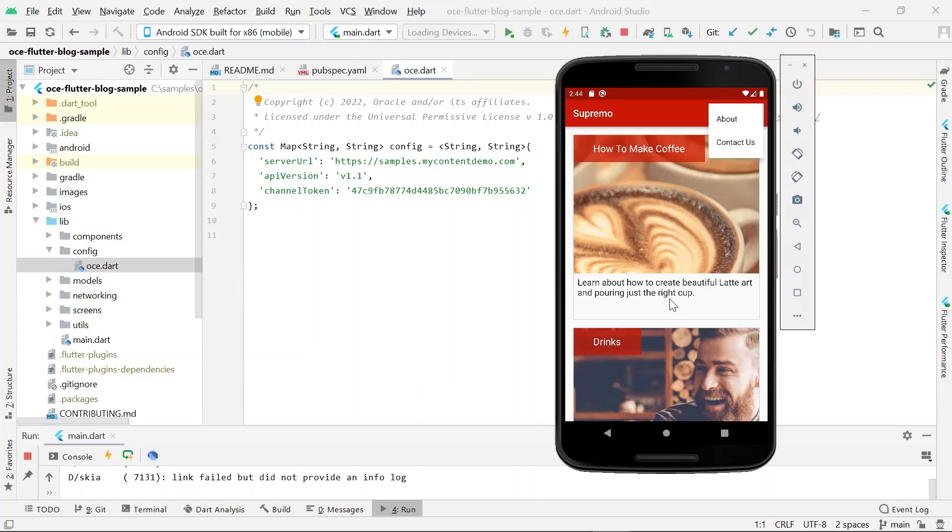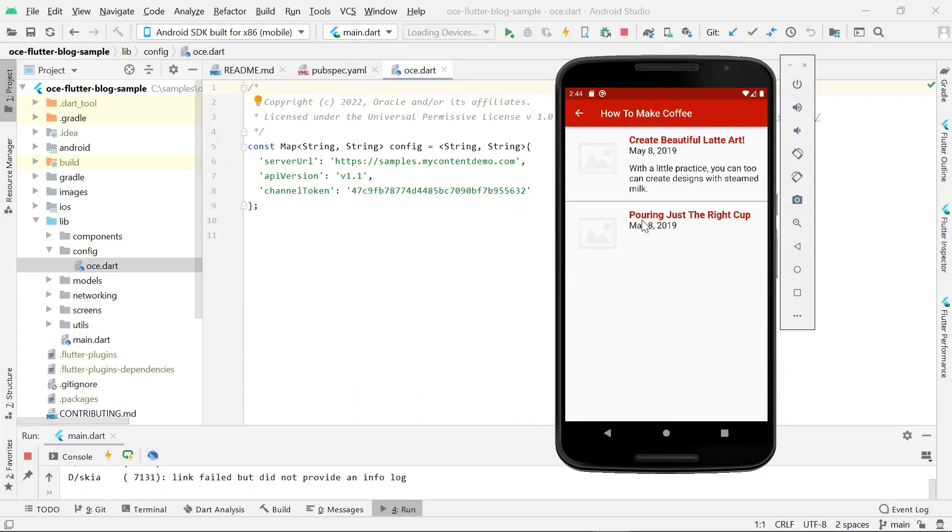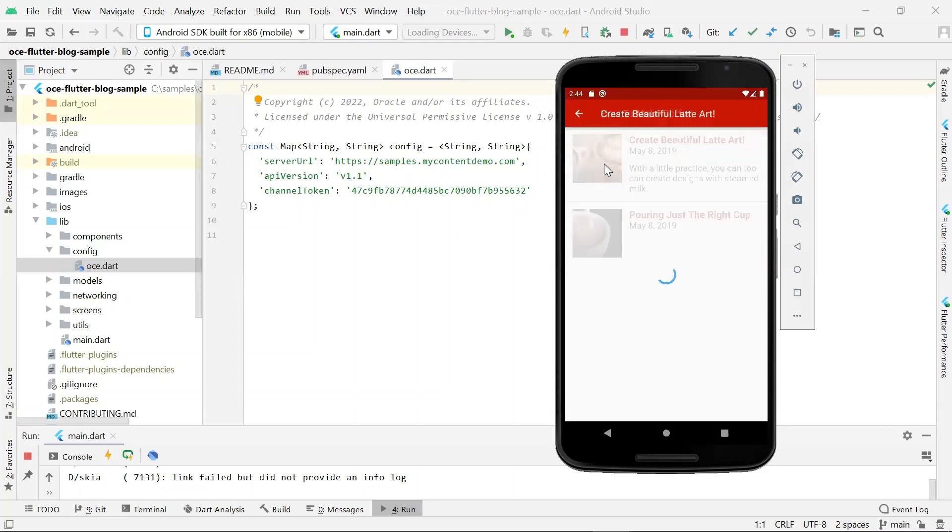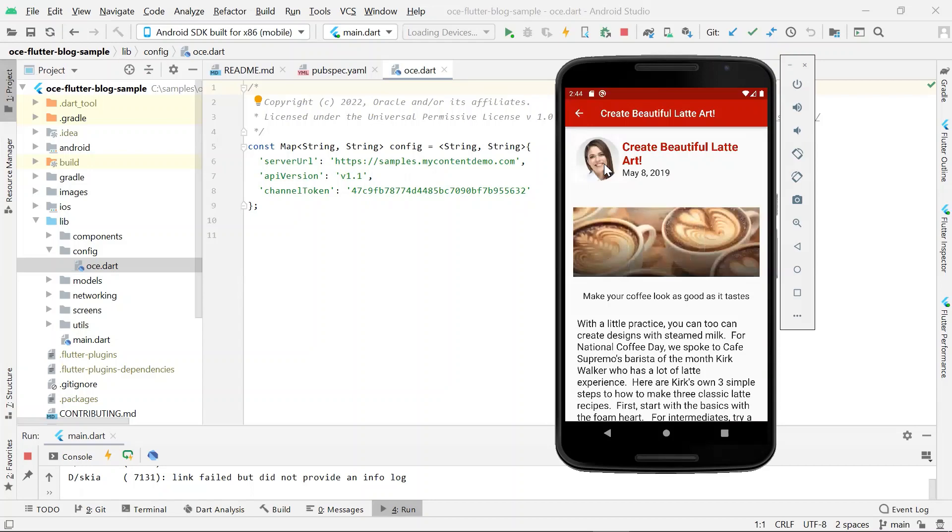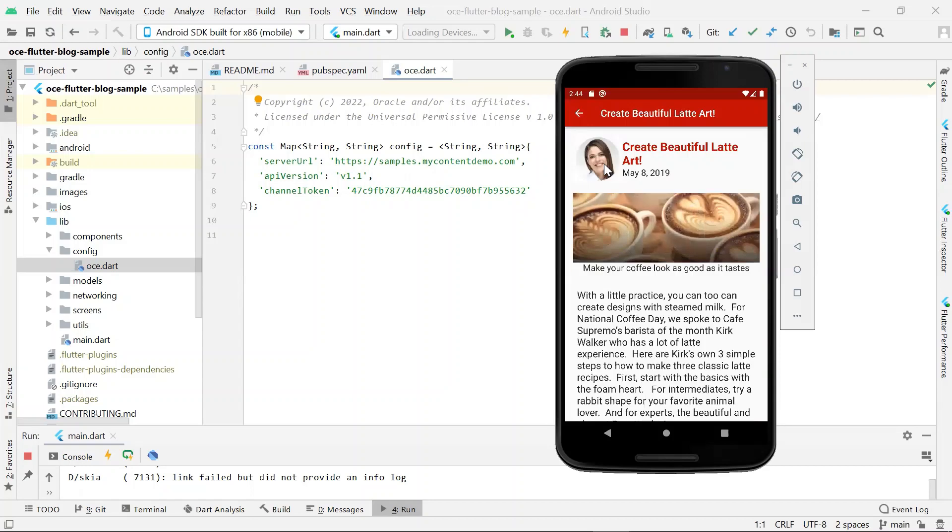When you click on one of the topics, you will see a list of items that are of the content type OCE Getting Started article. When you click on an article, you will see the article content along with the author details, which is of a content item of the type OCE Getting Started author.